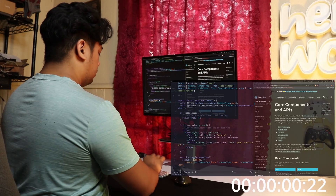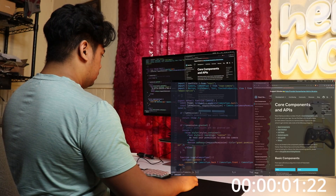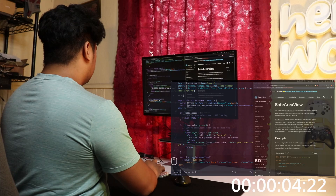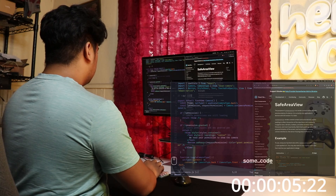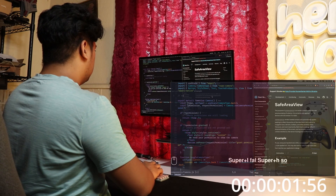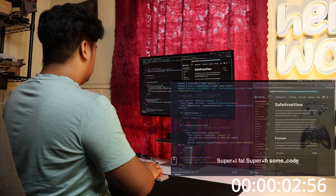Now this is what it looks like if I don't use the mouse.